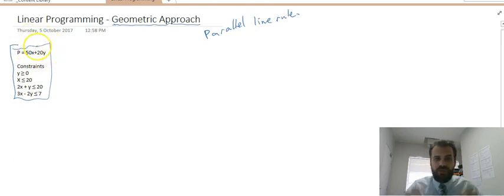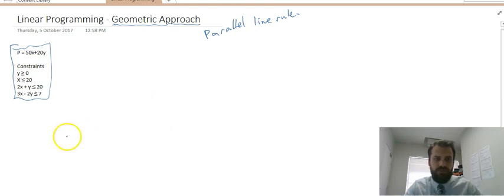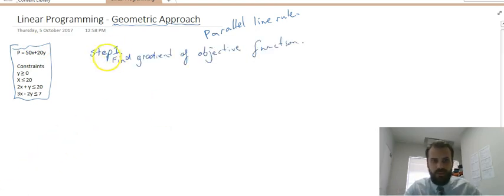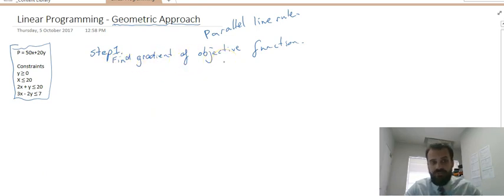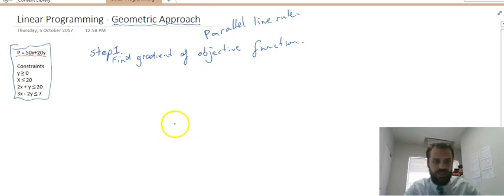The trick is that the objective function's gradient can tell us something about the maximum and the minimum. So let's take a look at how to do that. Step one is to find the gradient of the objective function. Here's my objective function, and I need to rearrange it to make y the subject.